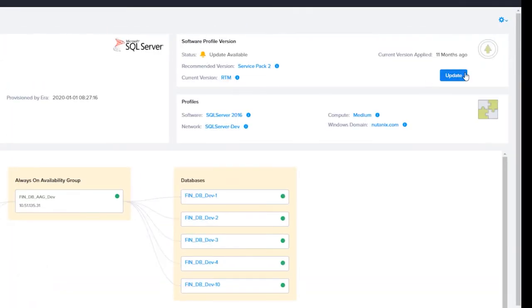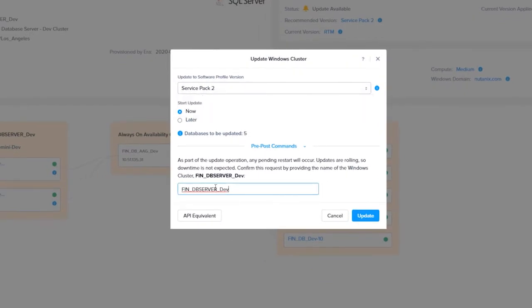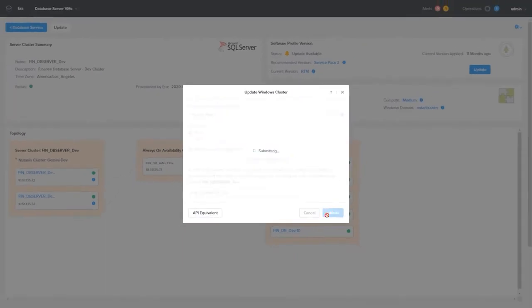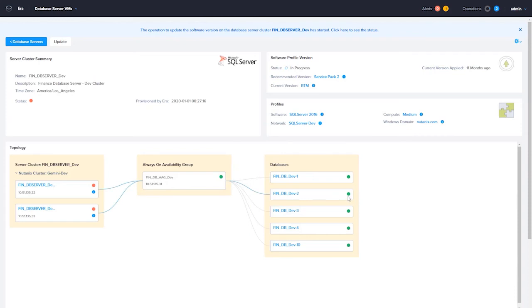With this Microsoft SQL Server AG group, the process is the same. You have the same options. The biggest difference will be that the database will be kept online during the patch process. You can follow the patching process on the Database Server VM Details page or the Operations page.